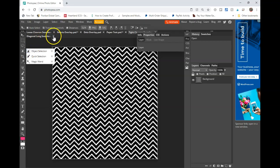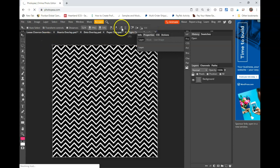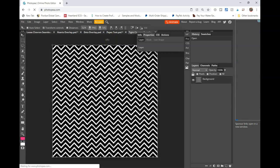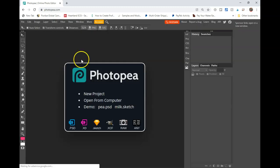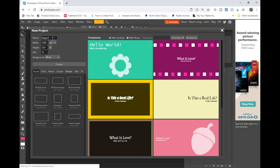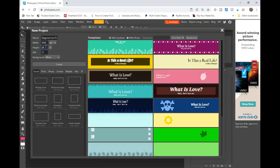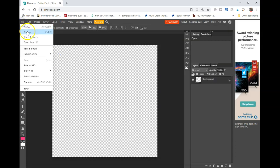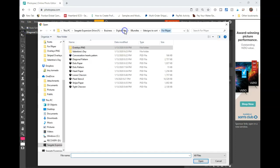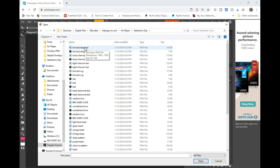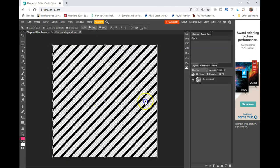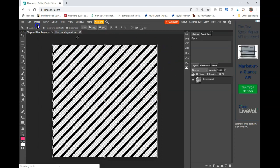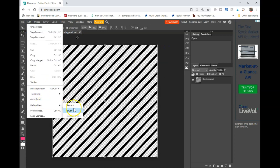Now we're going to go into Photopea. I'm going to reload this entirely. We're going to do two things. First, click on New Project — this is going to be Diagonal Line Paper — and you're going to set it to 3,600 by 3,600 at 300 dpi with a transparent background. Then we're going to go back and open up the PNG that we just saved. You're going to go to Edit, Define New Pattern.